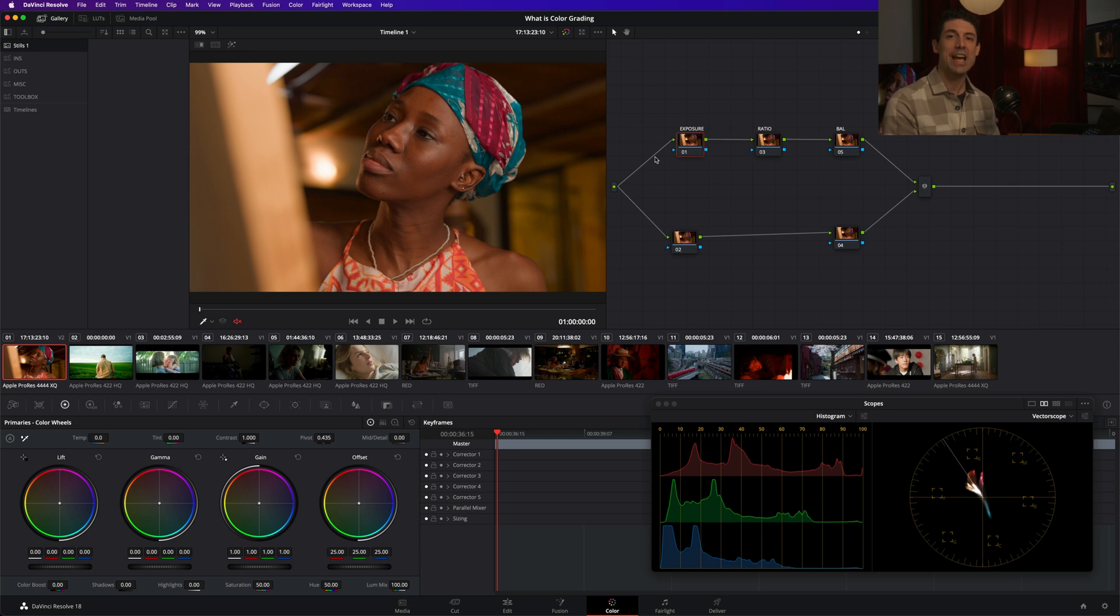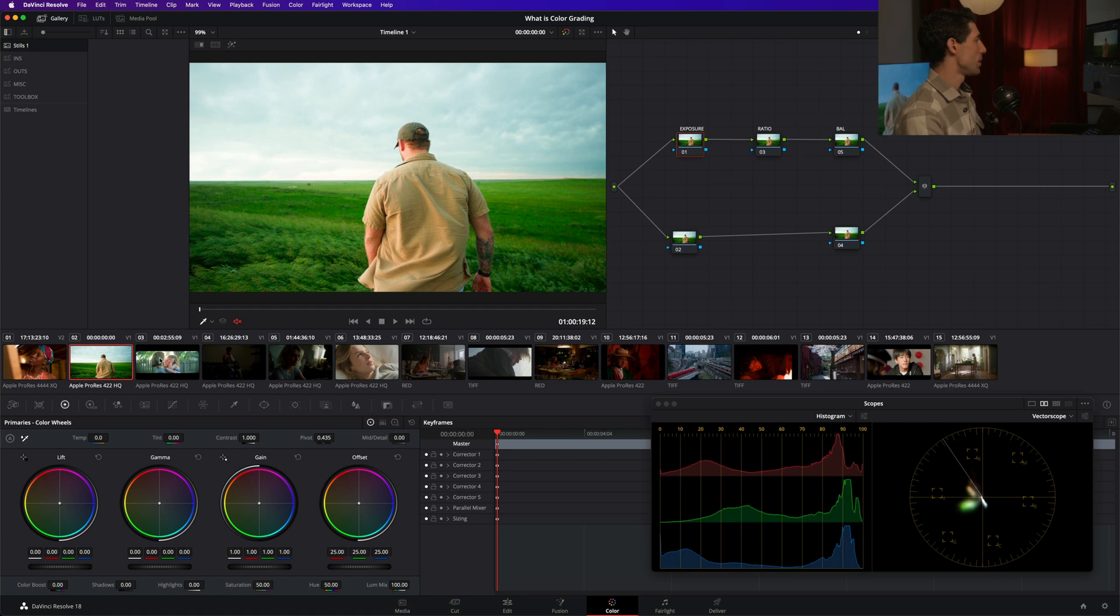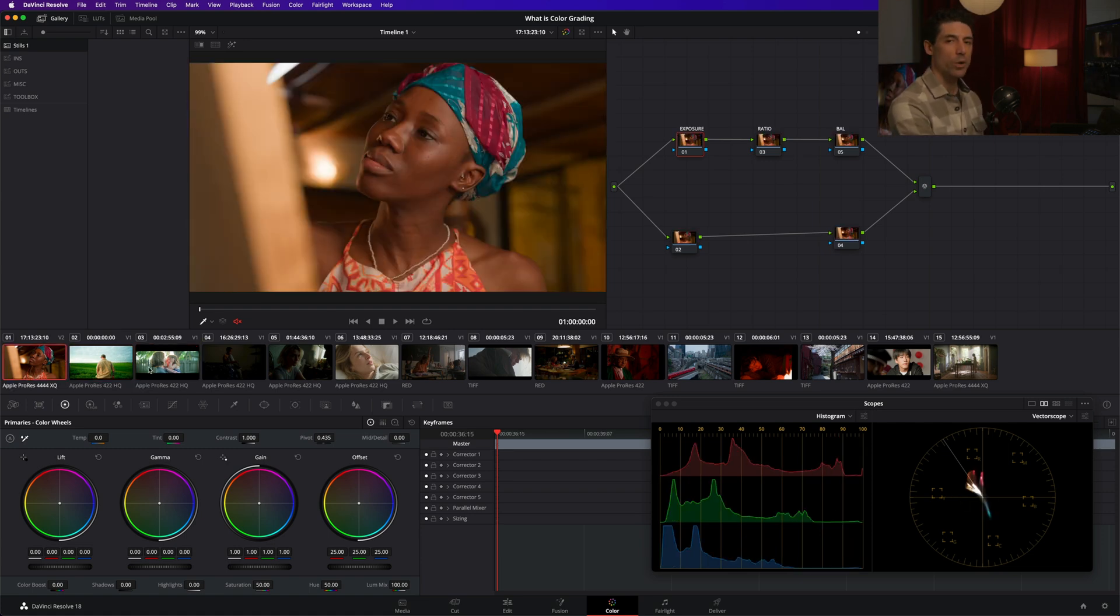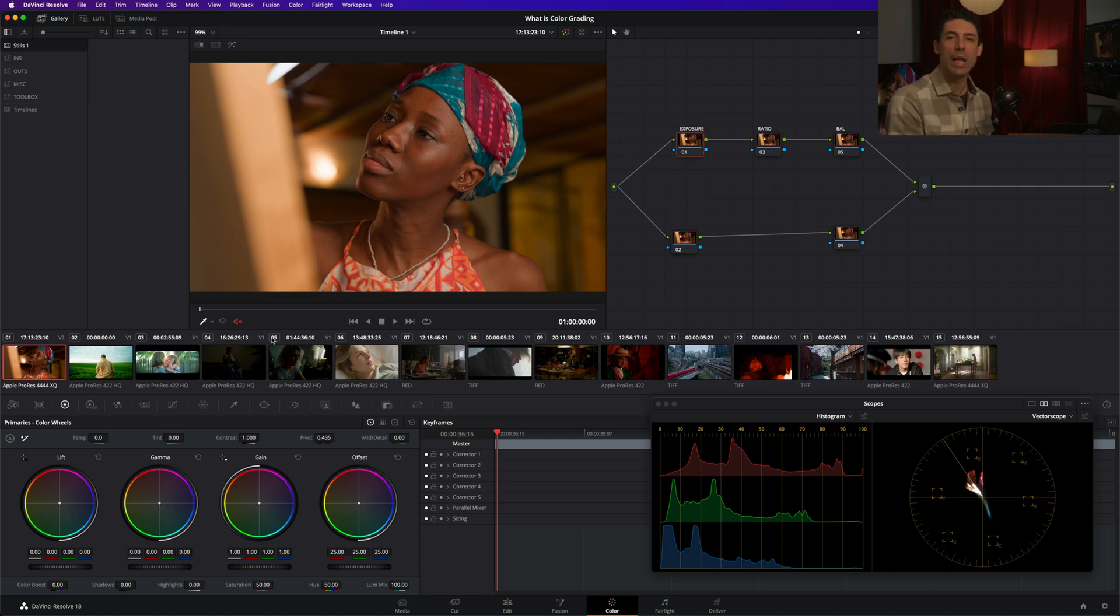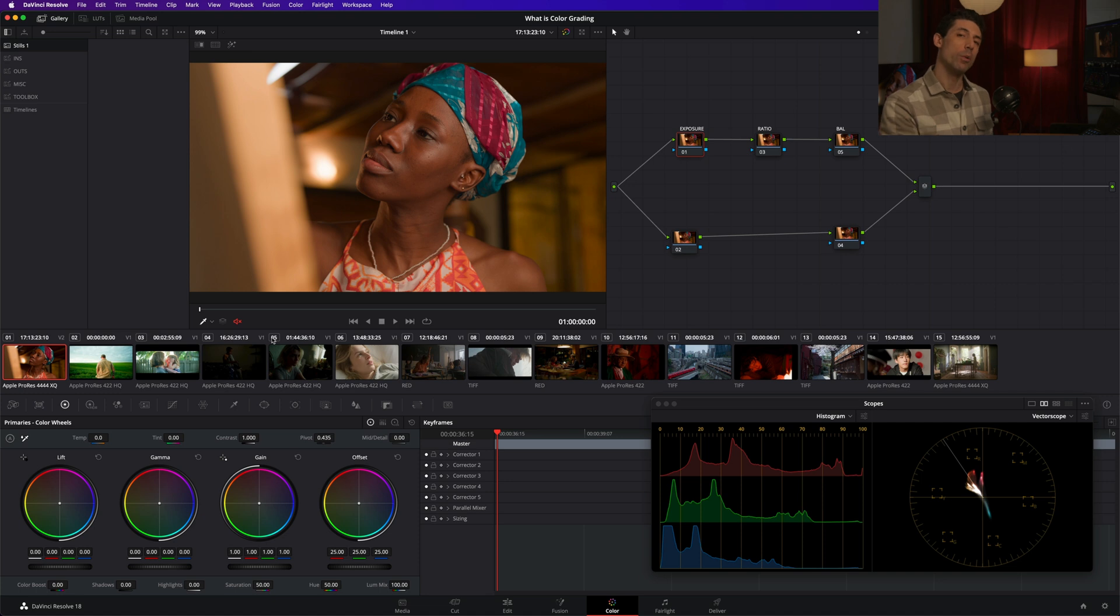Remember, color management is essentially technical in nature. So we're just taking what the camera saw, transforming it into what our display can show. But there's really no creative character to any of these images as we go through here. They're just looking correct for our display. So what we want to do is get a macro level creative component in place, a look in place before we start grading individual shots.